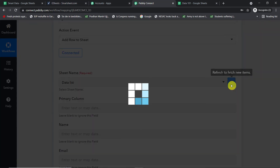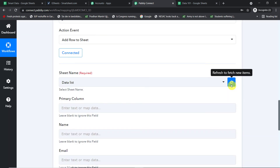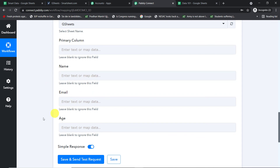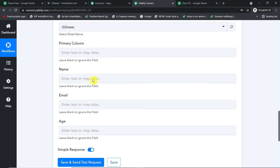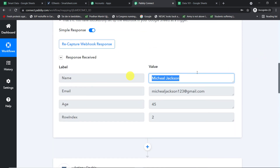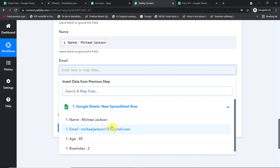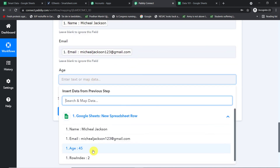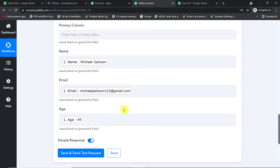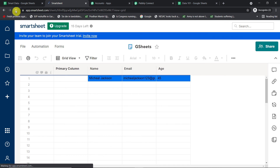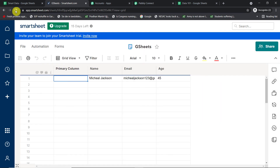Back in Pably Connect, refresh and you'll find the newly created sheet 'G Sheets' in the dropdown. The columns — Primary Column, Name, Email, and Age — are now reflected as fields. Start mapping: click the Name field and map it to Michael Jackson's name; click the Email field and map it to the email; click the Age field and map it to the age. Once all three are mapped, click Save and Send Test Request to send the data to Smartsheet.